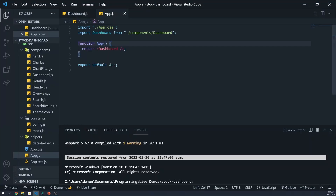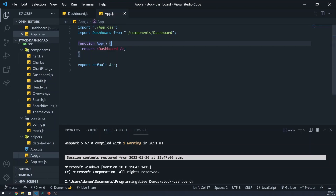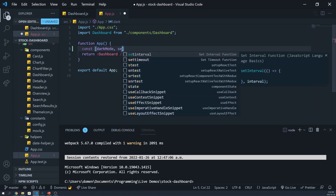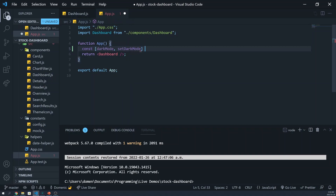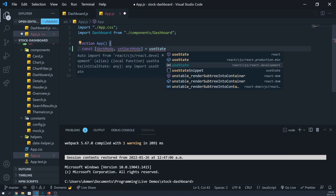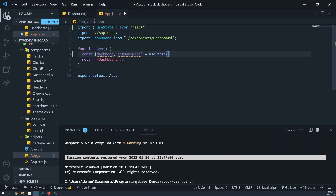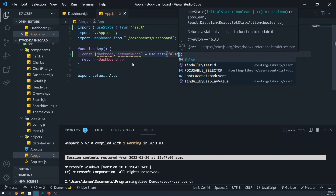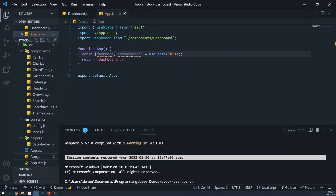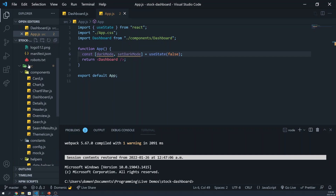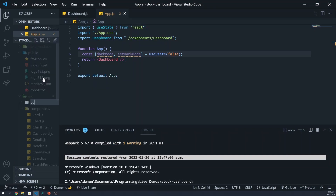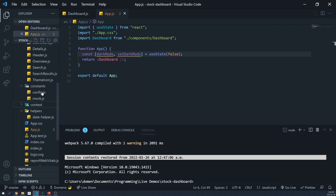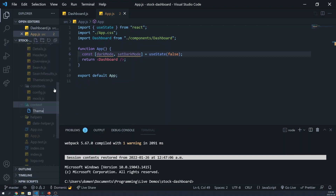First and foremost, navigate to the app.js file. In here, we'll create a state for the theme — I'll call it dark mode, and we can initialize this to false. Now, head over to the source directory and create a new folder called context. In here, we'll make a new file called themecontext.js.